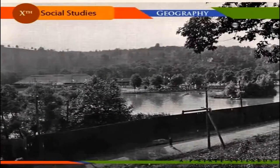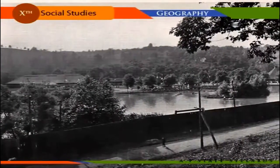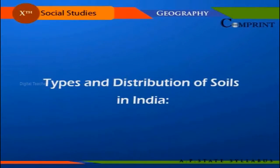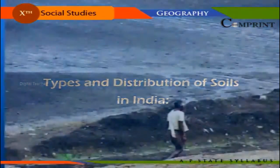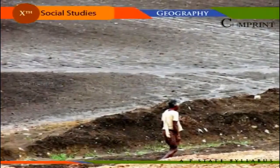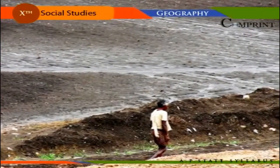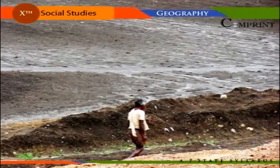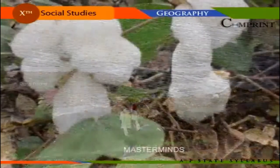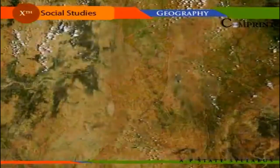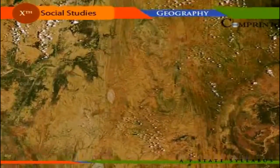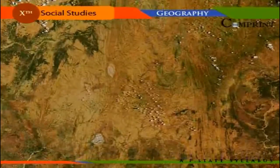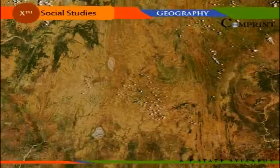Good soils contribute to the farming community and in turn to the national economy. According to the simplest classification, there are four major soil types identified in India: alluvial soils, black cotton soils, red soils, and laterite soils. Besides these, mountainous soils and desert soils are also classified as significant soil groups in the country.